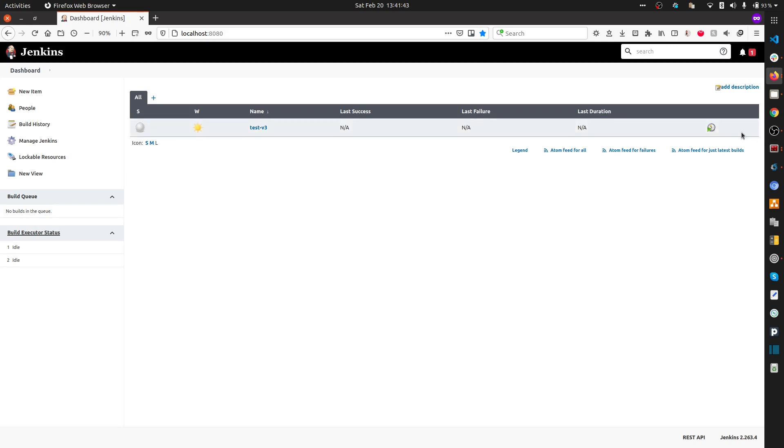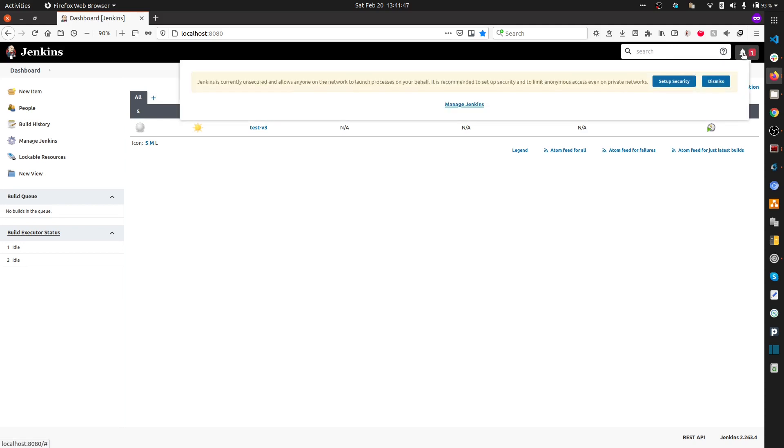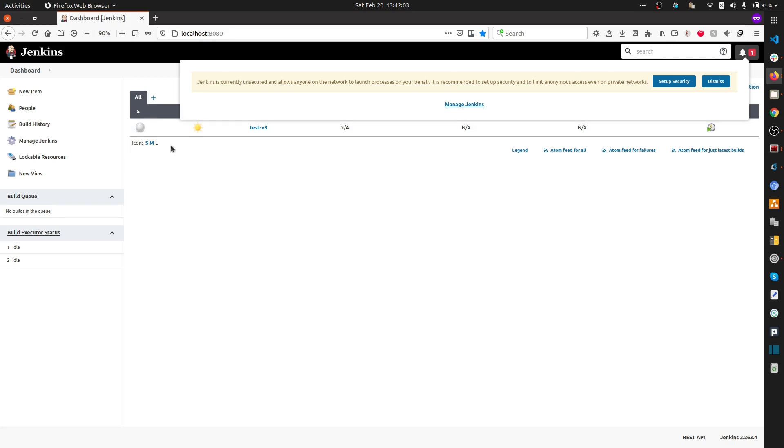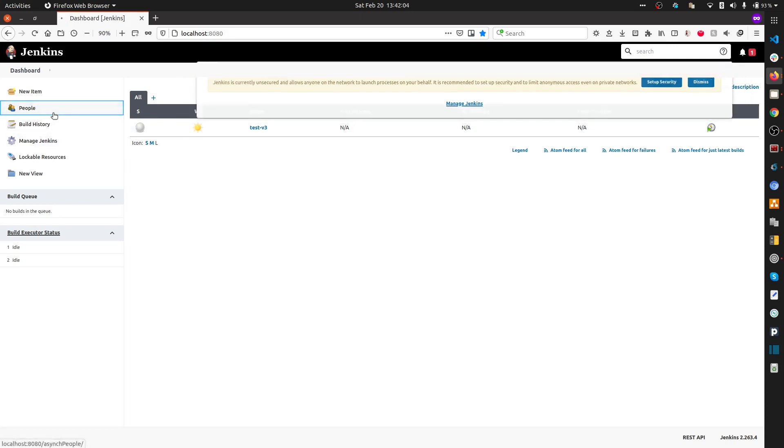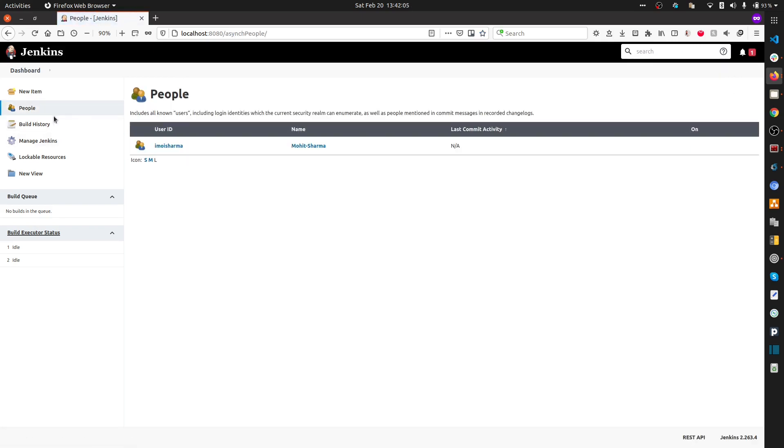Now you can see we're already logged in and there's a notification telling us Jenkins is currently unsecured. It allows anyone on the network—anyone running localhost:8080—to sign in to your Jenkins, which is a real security concern. Now let me see what my user ID was. You can see this is my user ID which I created.